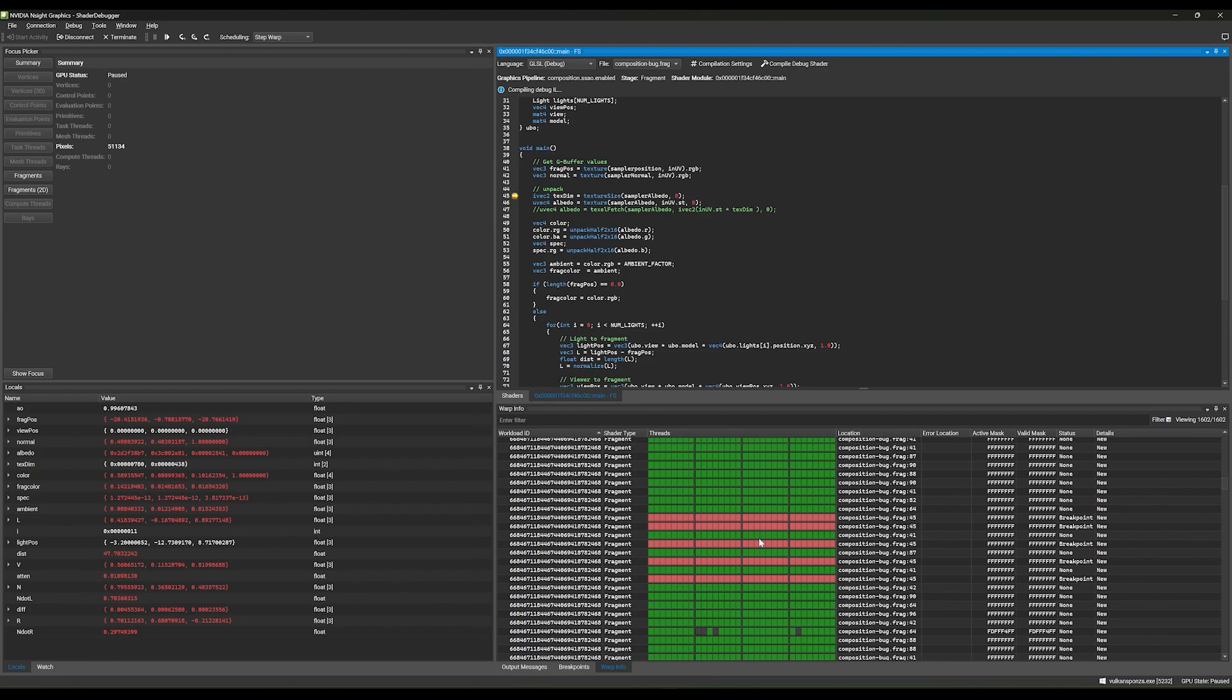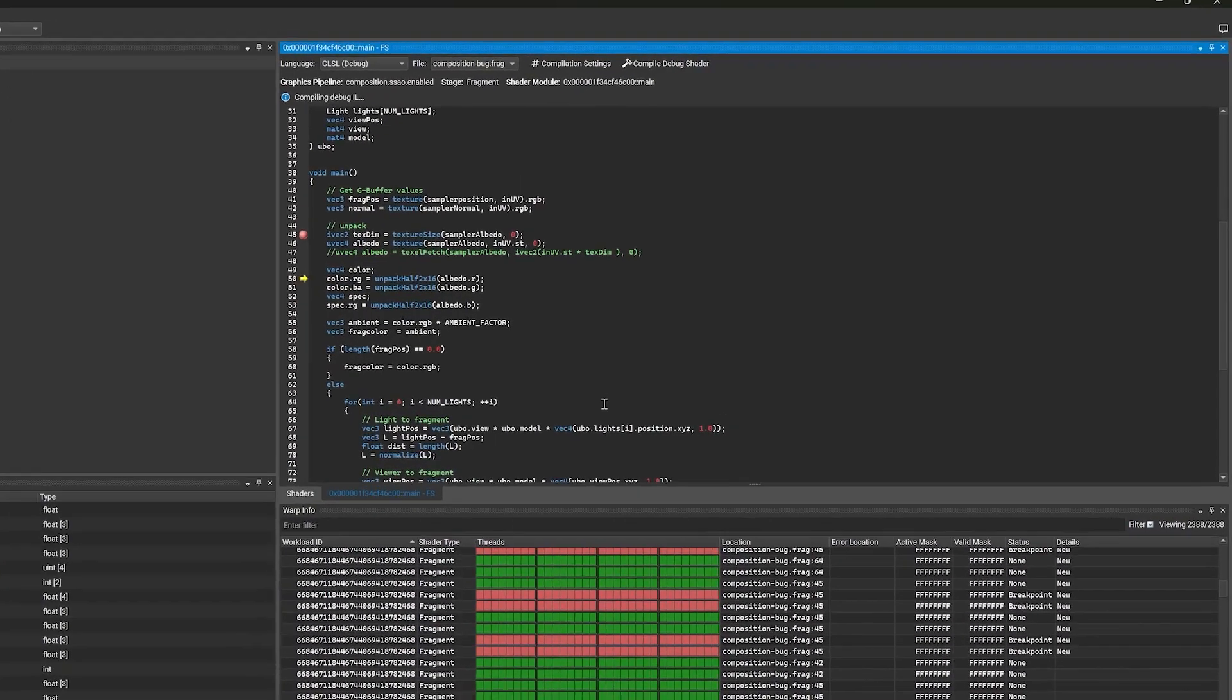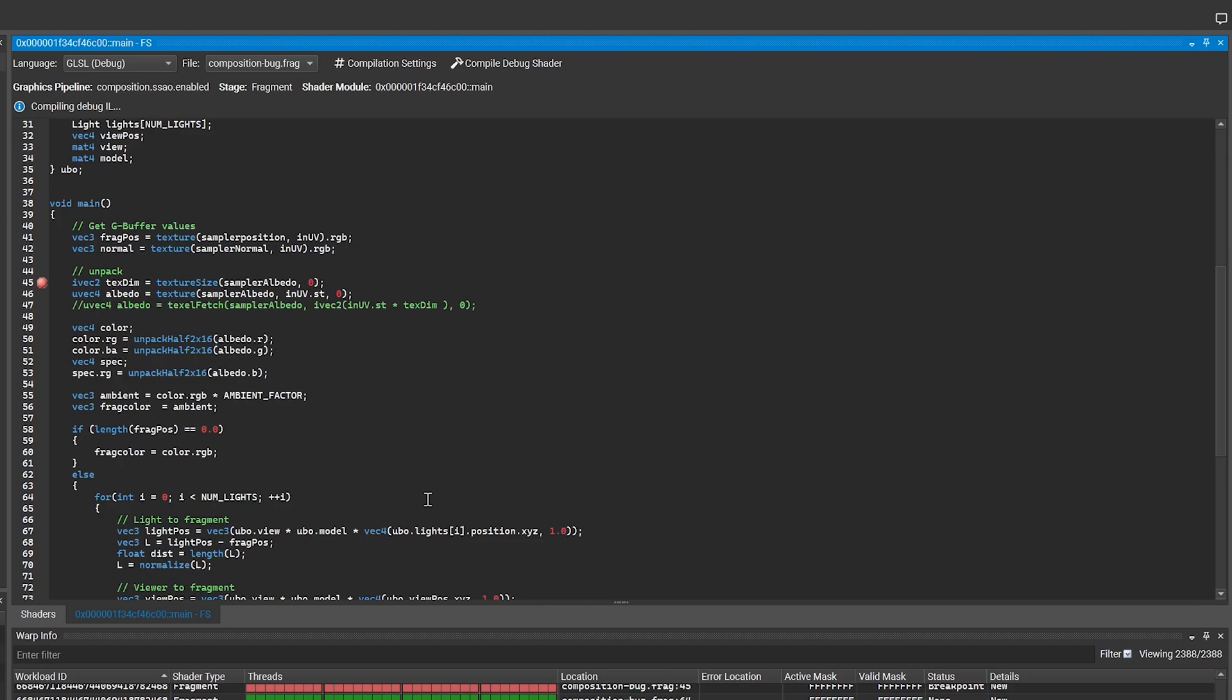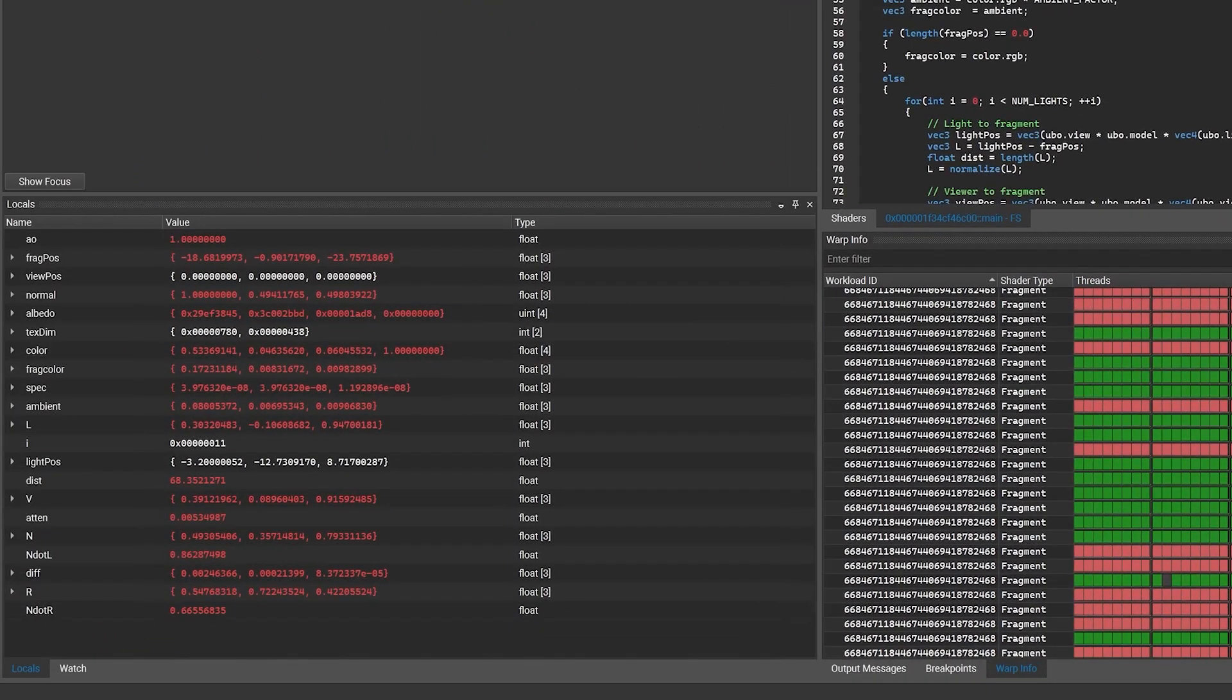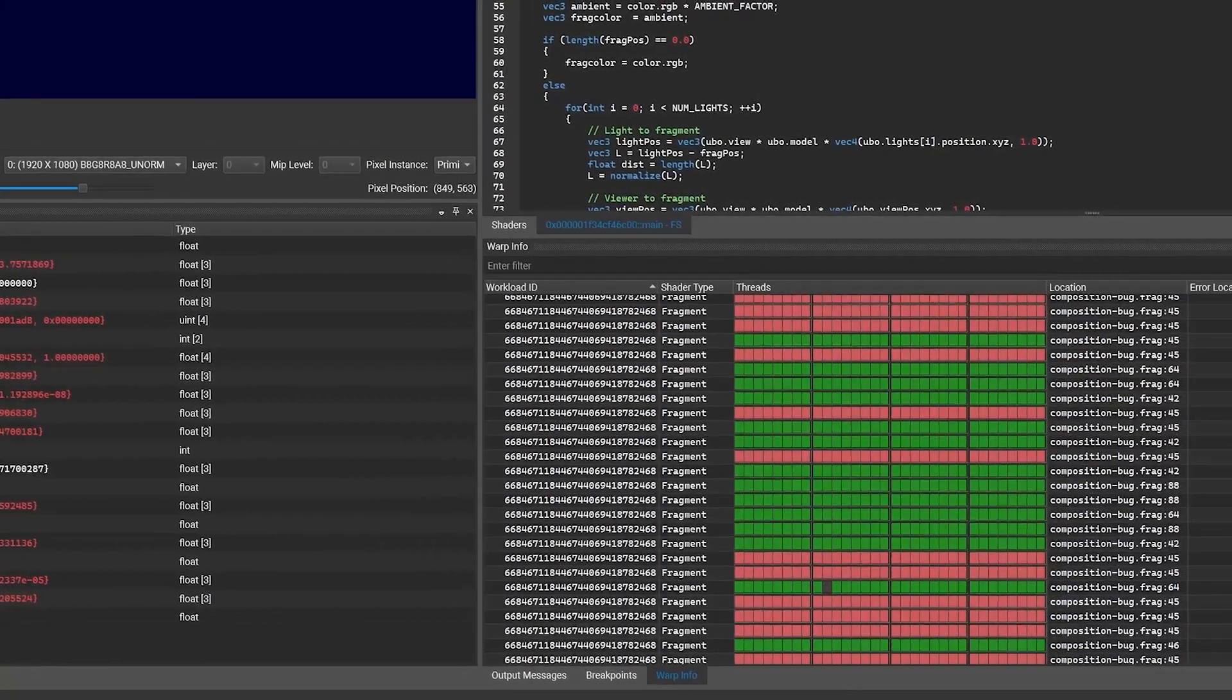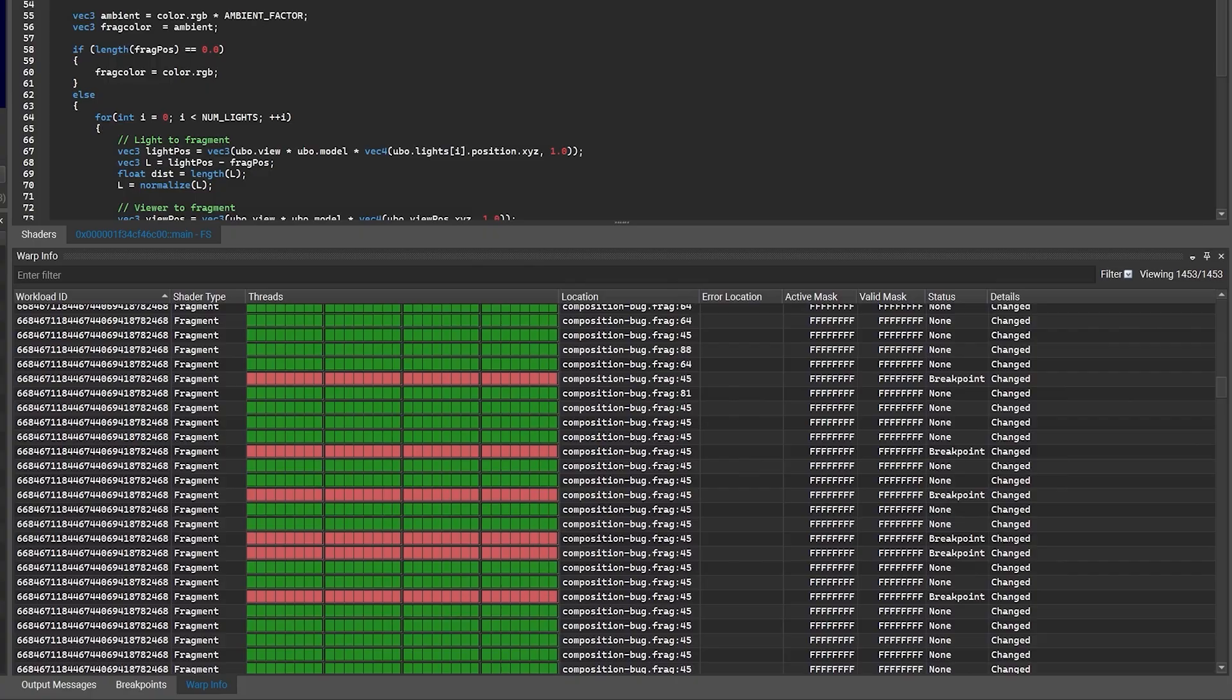The Shader Debugger provides a familiar workflow to CPU debugging. You can set breakpoints to isolate specific scenarios and inspect variables with locals, watch, and registers windows. Step through every stage of rendering and inspect the shader's state along the way.